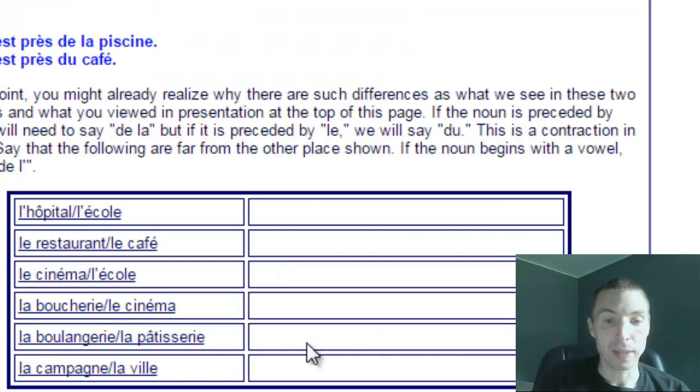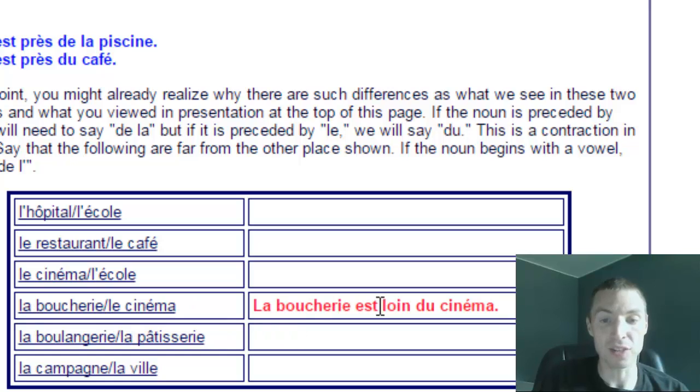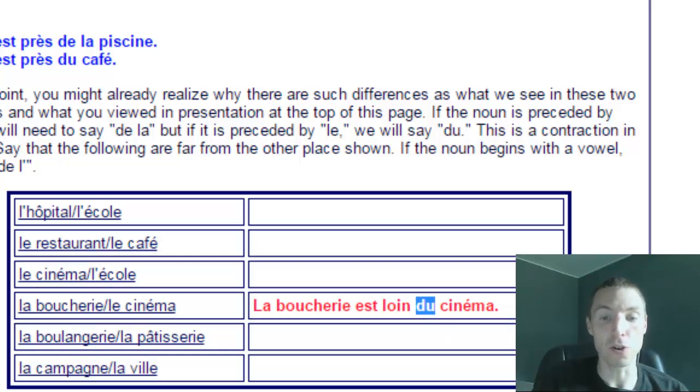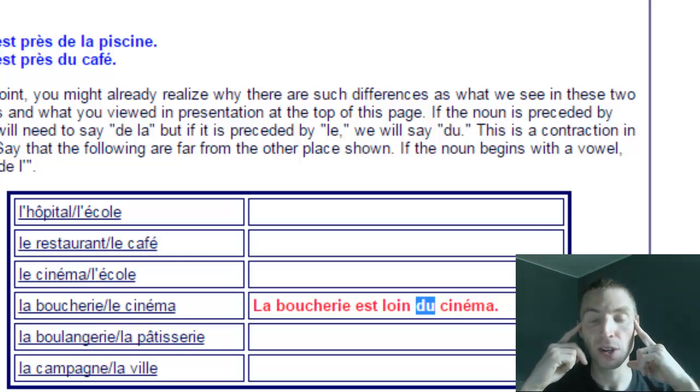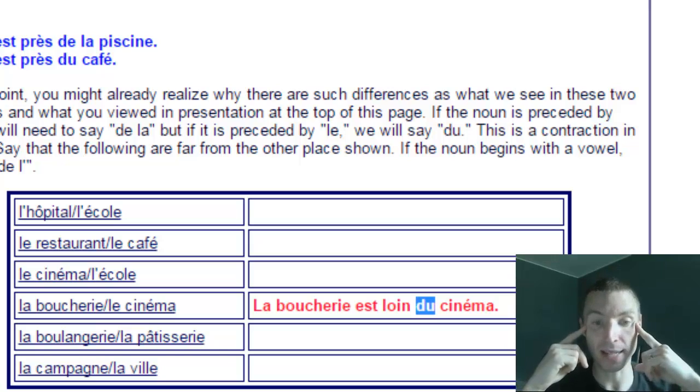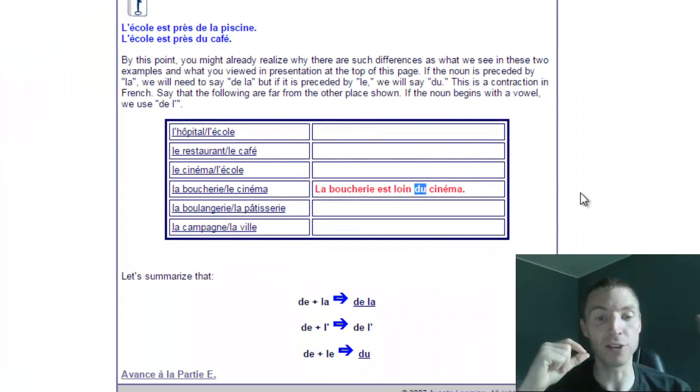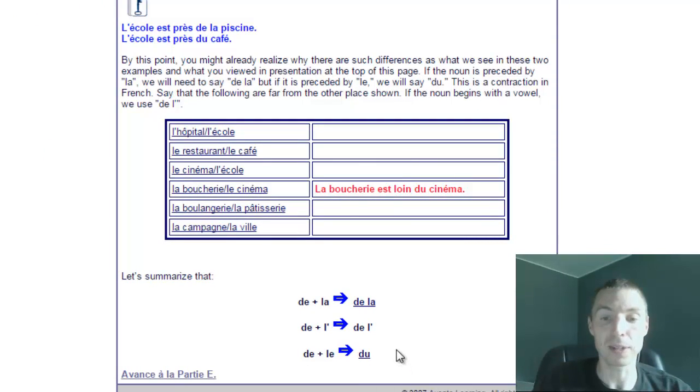La boucherie - if I want to say that it's far from the movie theater, la boucherie est loin du cinéma, that helps me know I need to choose du. Because I already know that cinema is masculine, it uses le, and de plus le always is du.